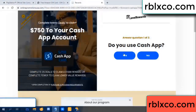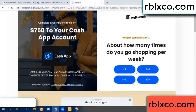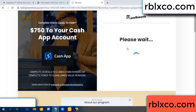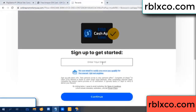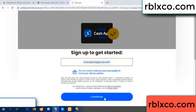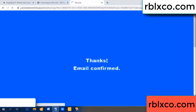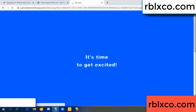Cash up? Yes. Your email address — your email. Just continue. Thank you — email company. It is time to get excited.